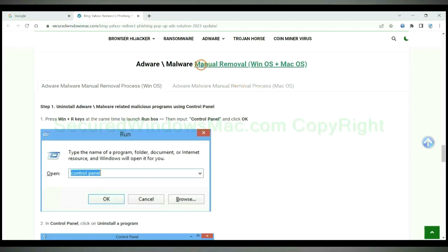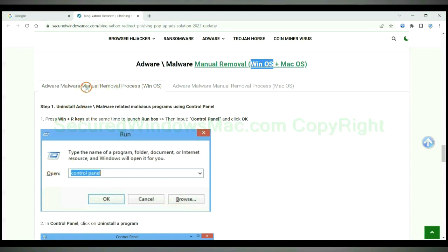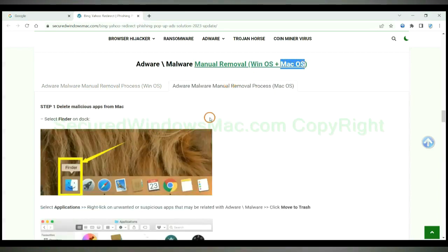If you prefer trying manual removal, follow steps below. Windows user read the first tab. Mac user read the second tab.